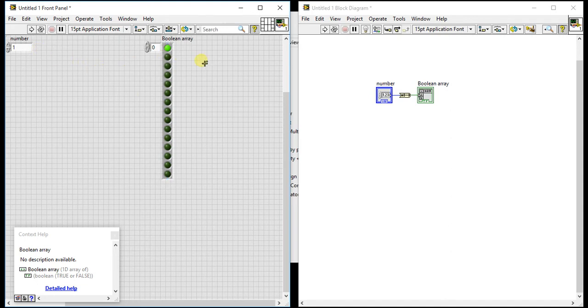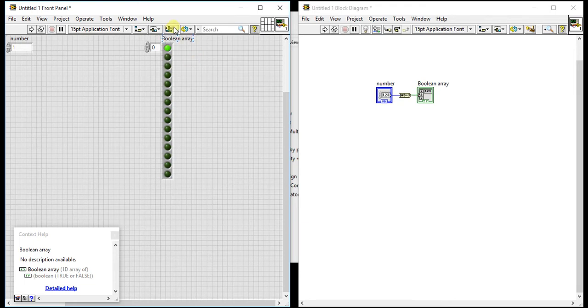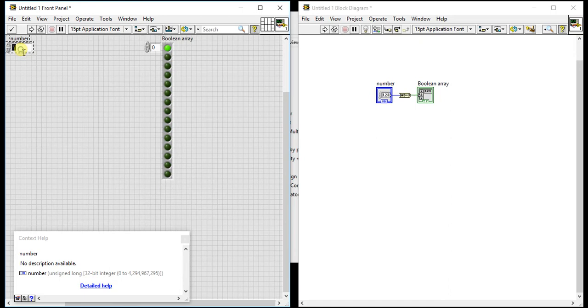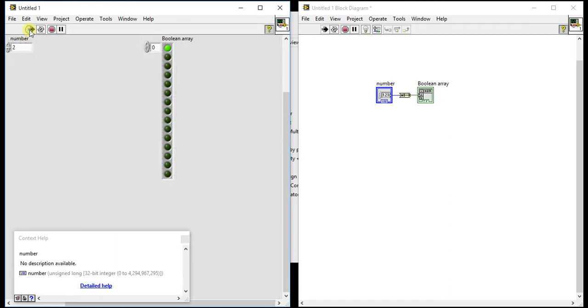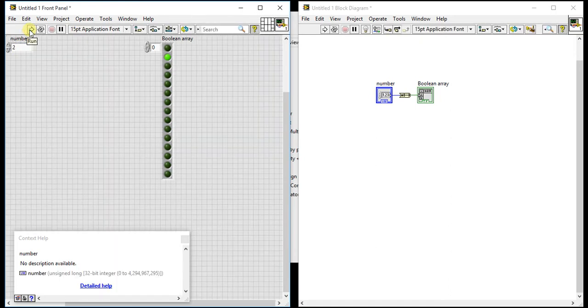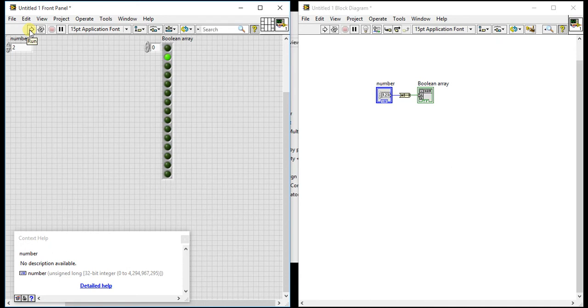In its boolean array, now let me give one another value, 2, and play it. Now it is giving boolean array value 2. When we say boolean array, the second boolean it is printing.